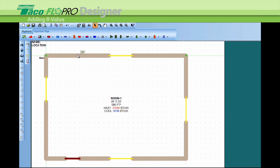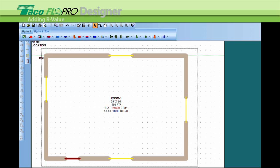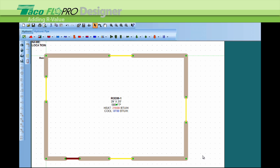Now to change all the walls, we drag the cursor over all the walls. Or if you only have one project and you don't have an upper floor and lower floor, you can hit Control A. That lights up everything in the project.